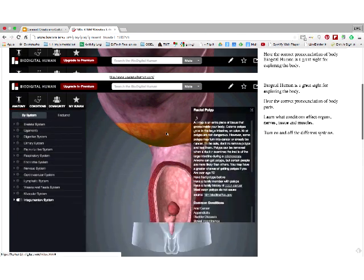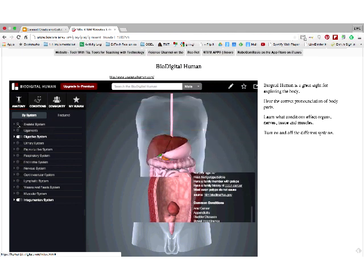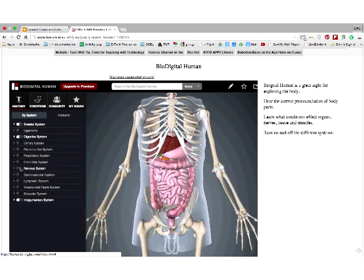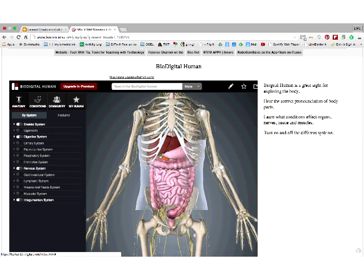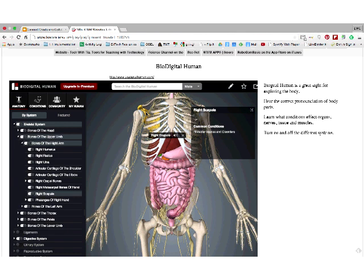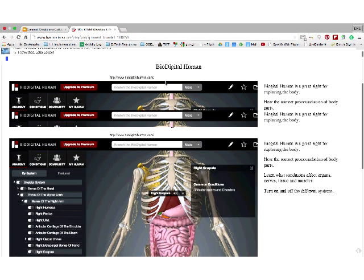You can turn off the digestive system and click on different types — the nervous system shows up, and you can click on bones. It's just great for exploring the body. Kids love this. You could even be talking about how people died during the Civil War for a history class and relate it to this. There are so many different ways to use BioDigital Human, and I don't pay for the premium features.